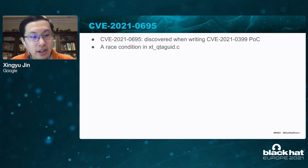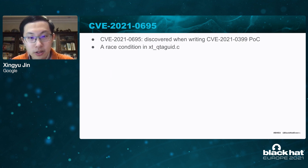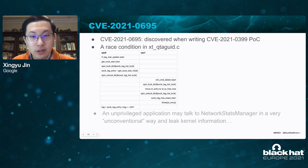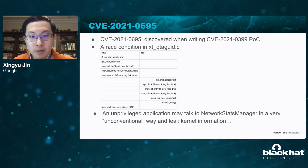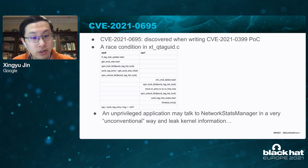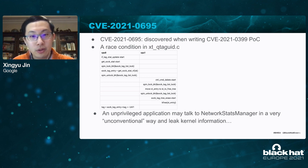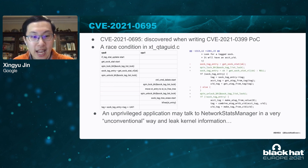One more thing about this kernel module: I found another use-after-free vulnerability when writing the PoC. It's basically a race condition. When CPU 0 gets the lock, retrieves an object from a queue, and releases the tag from the object, another CPU may grab the lock, free the object, and drop the lock. Previous applications may then talk to the network status manager in a conventional way and leak kernel information. It will probably take some time but it works. The patch is to make sure the object read operation is also protected by the lock.